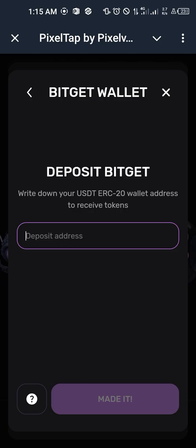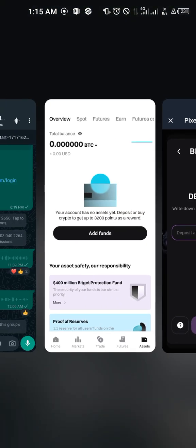I'll be leaving a link to download it on the Play Store or App Store. Check the description of this video — you're going to see the link. Just go ahead and download it. What I'm going to do is go to my Bitget wallet which I've already opened, but first there's something I need you guys to know.